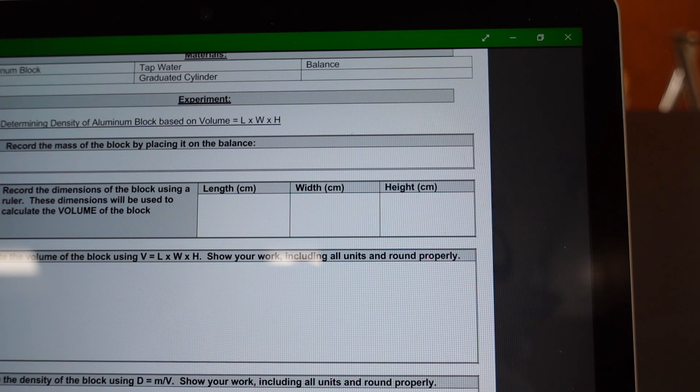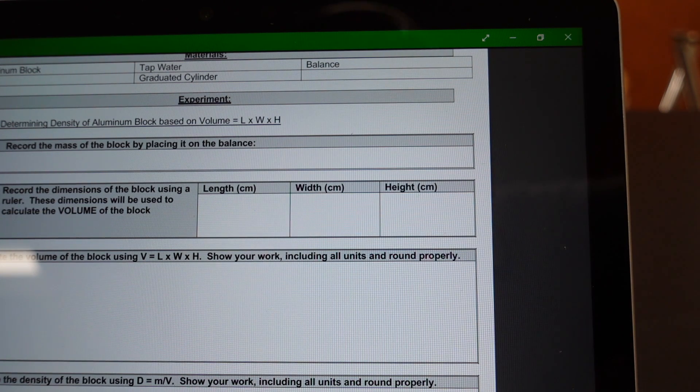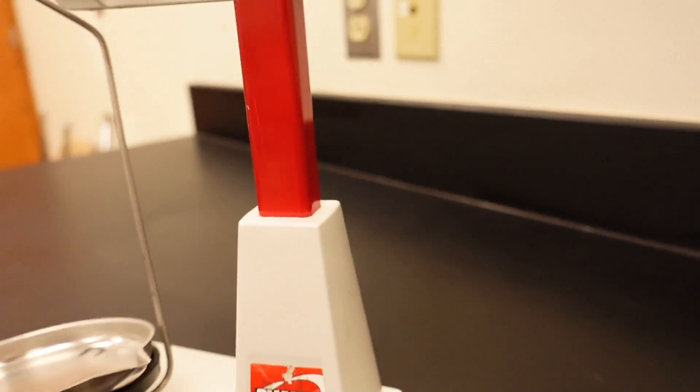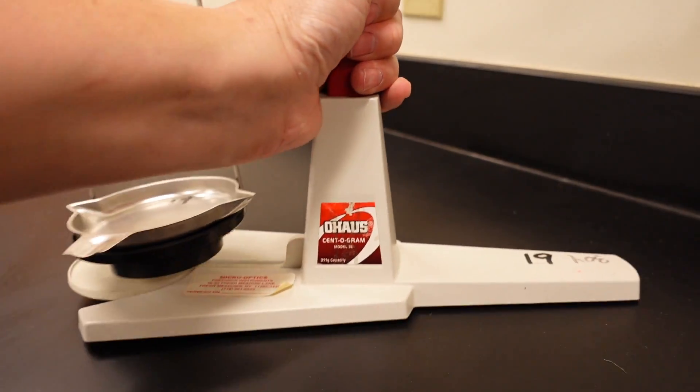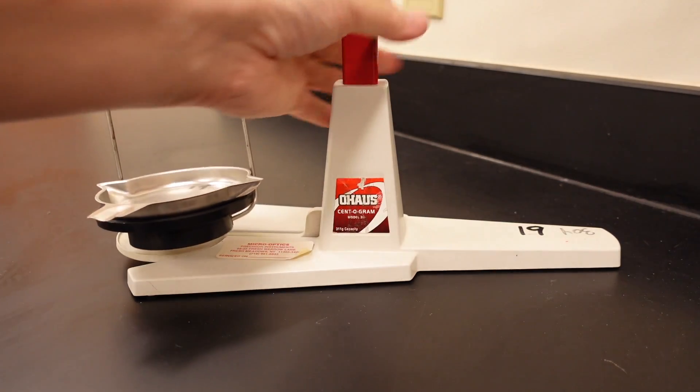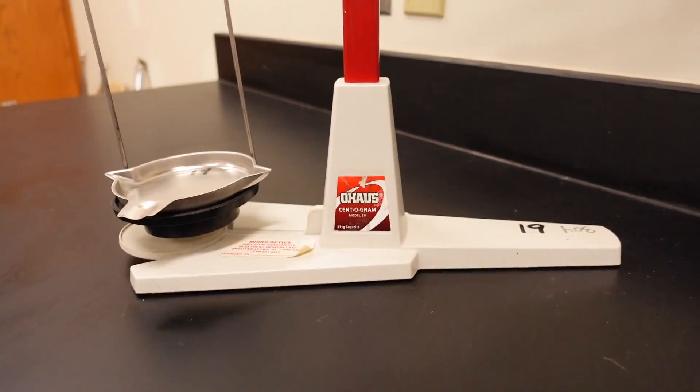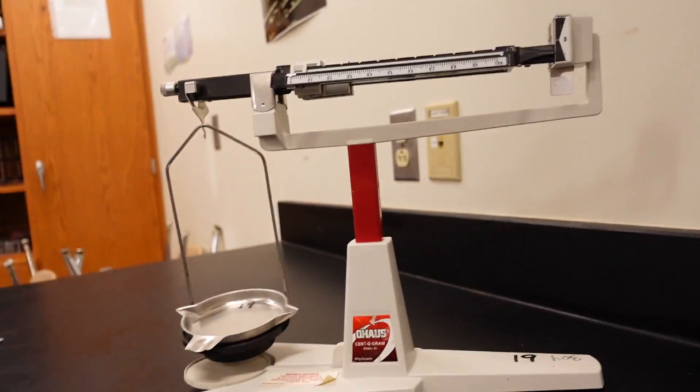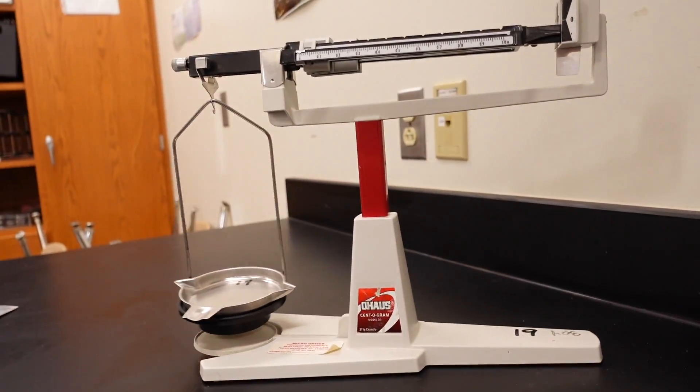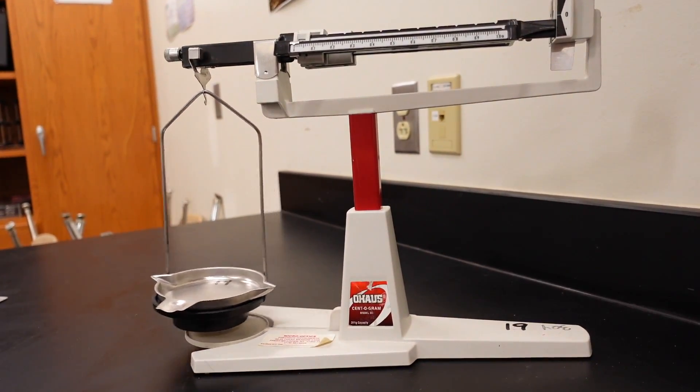So, let me get the balance ready for you. Here we are. Here is the balance. I'm going to move this out. There we go. Get the whole thing in the view. There we are.